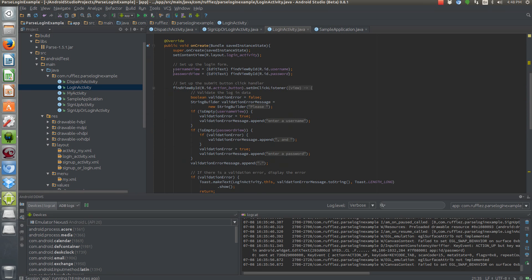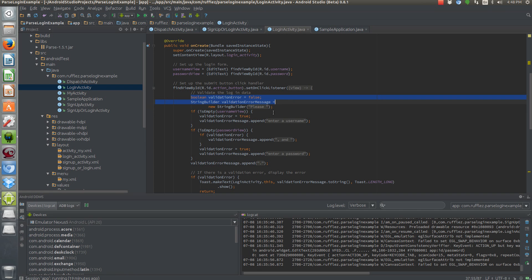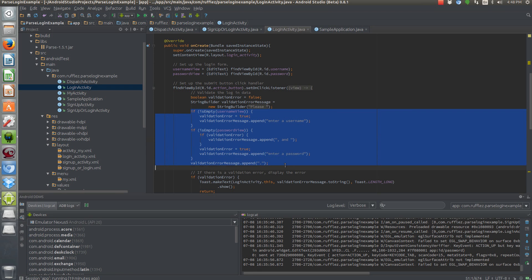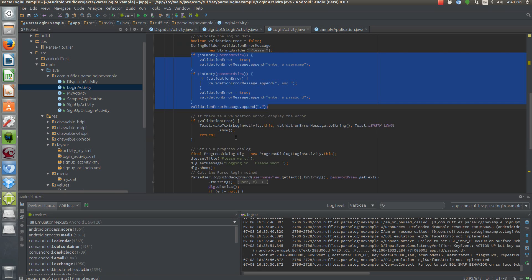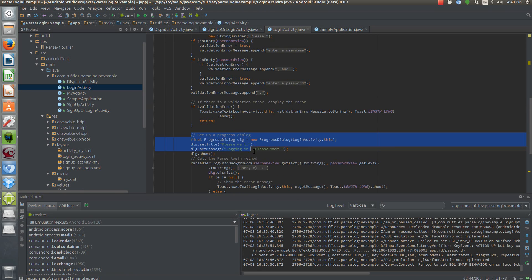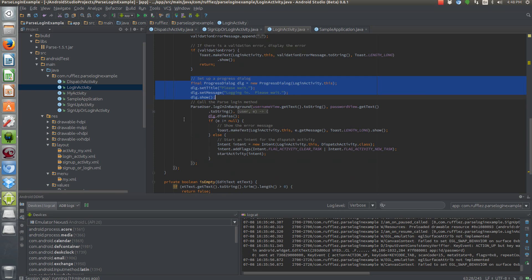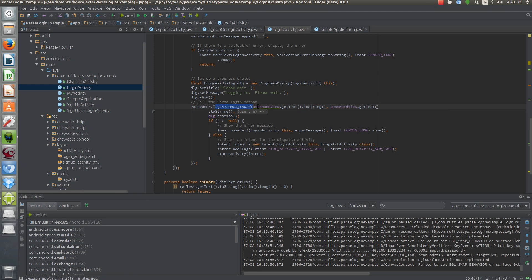So here's our two edit text fields. Here's our on-click listener for our button. And so we're checking again to see if there's any kind of error. We're checking to see if our fields are empty. And if they are, we're going to display an error message. But if they're not, we're going to display that same dialog. And then now we're going to call a method called parse user login background. So it's going to take the username and the password, send it up to the cloud, and check to see if they match. What parse's servers are saying is a good, valid combination between the two.